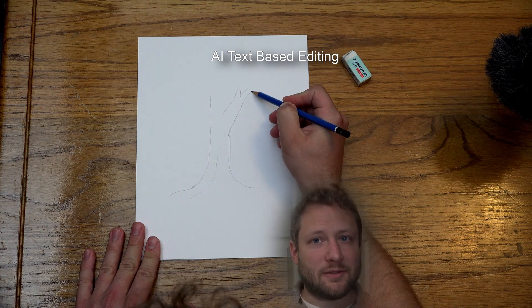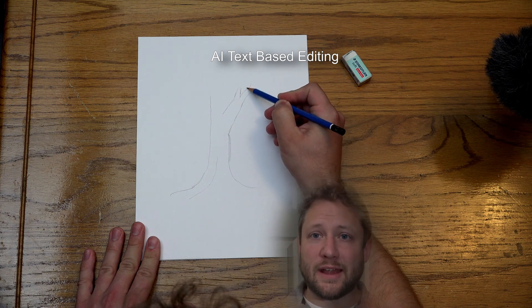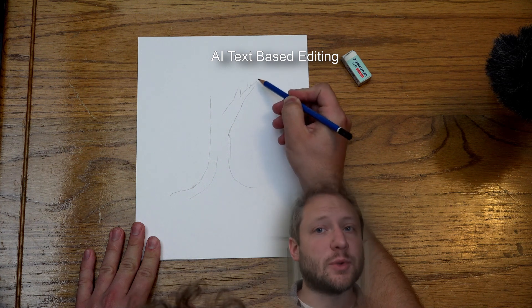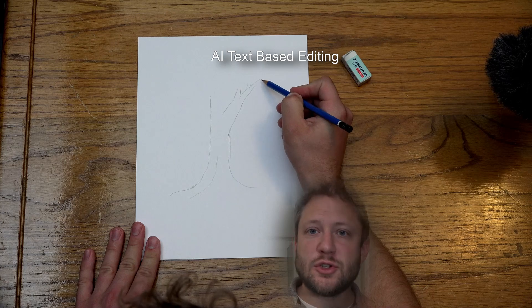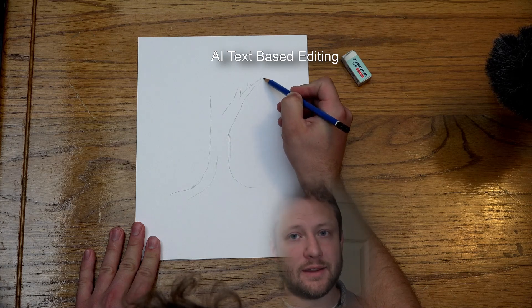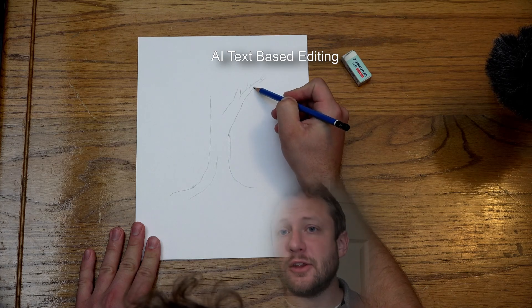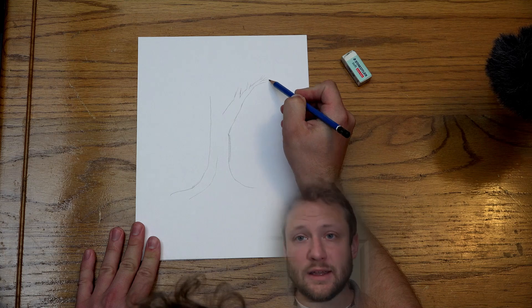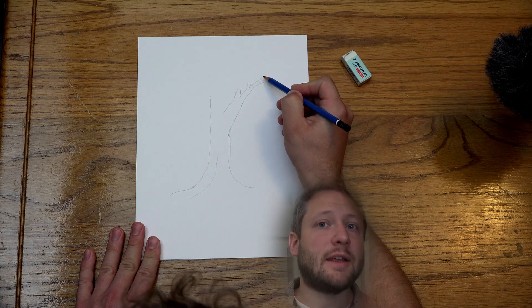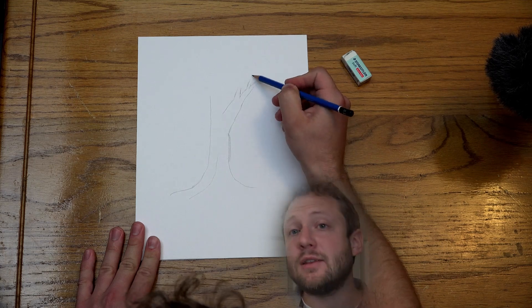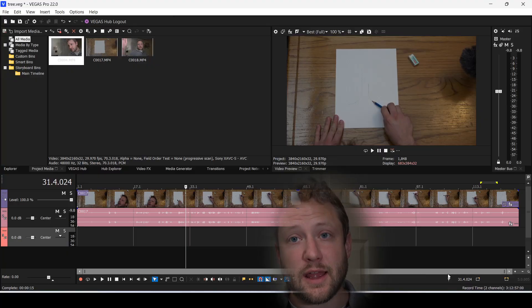Hey, this is Adam with TechDiveAVClub, and today I'm drawing a tree to show you how to use text-based editing and how useful it is for very quickly arriving at a concise edit with the content that you wanted to say.